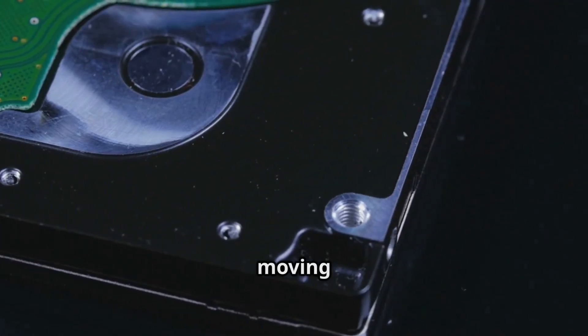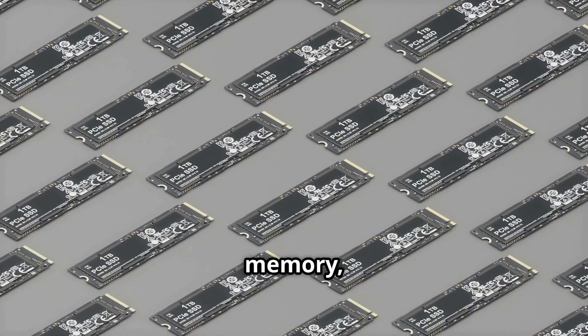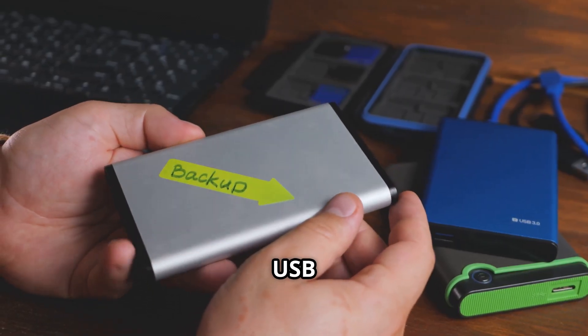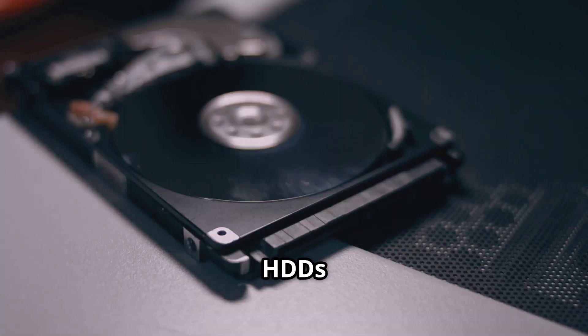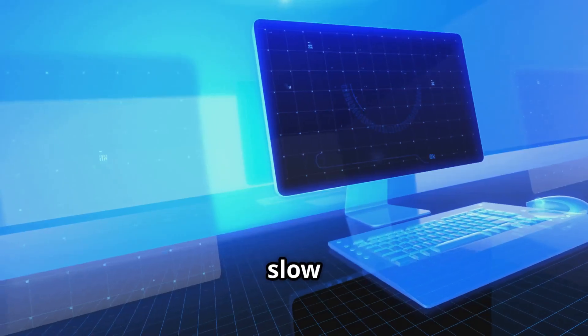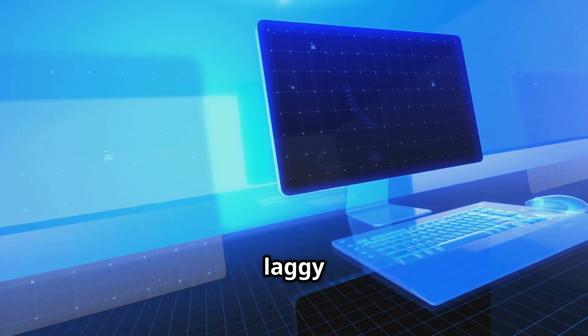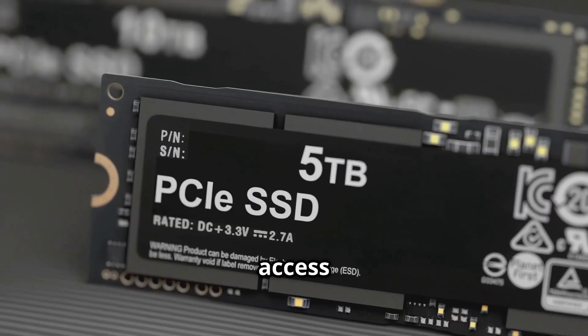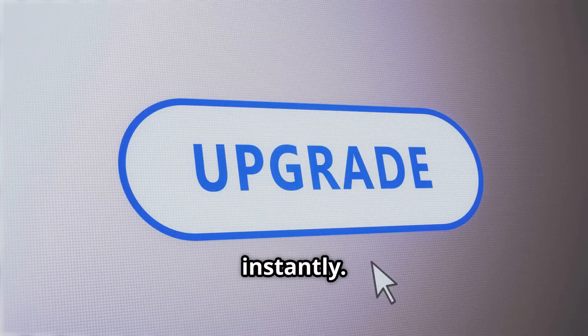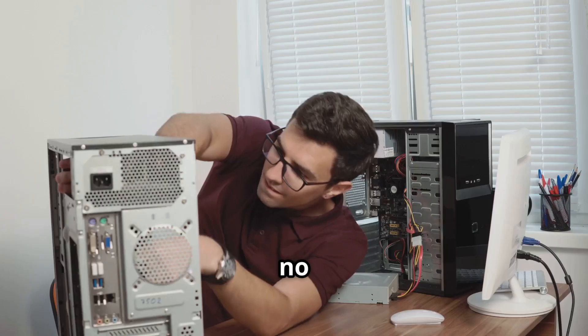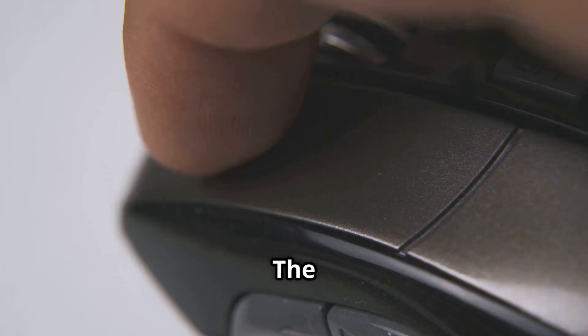The difference? HDDs rely on moving parts, spinning platters, and a mechanical arm to find your data. SSDs have no moving parts. They use flash memory like a giant, super-fast USB drive. The result? HDDs are limited by physics, causing slow boot times and laggy programs. SSDs access data electronically, almost instantly. With an SSD, your computer feels alive.